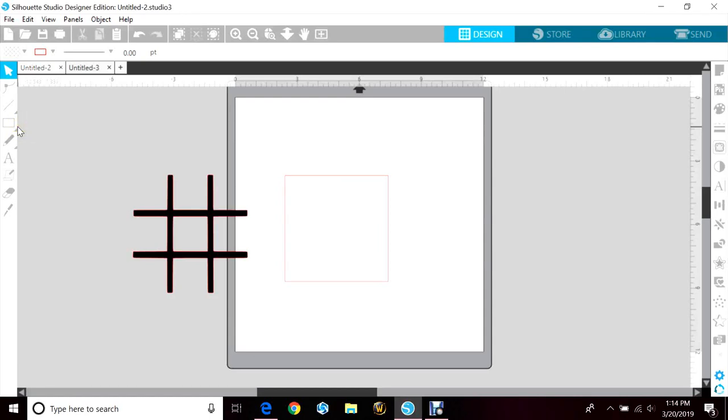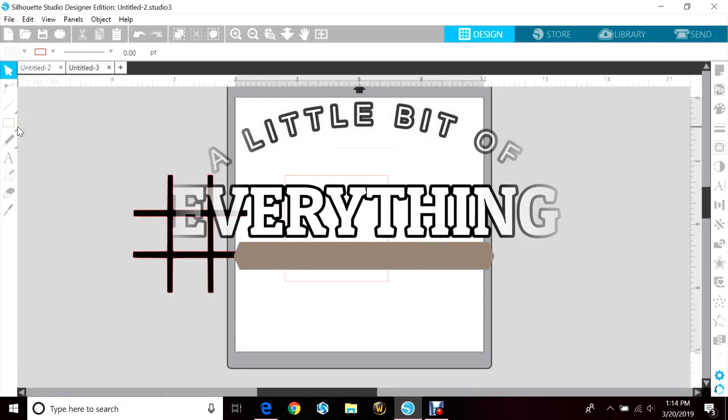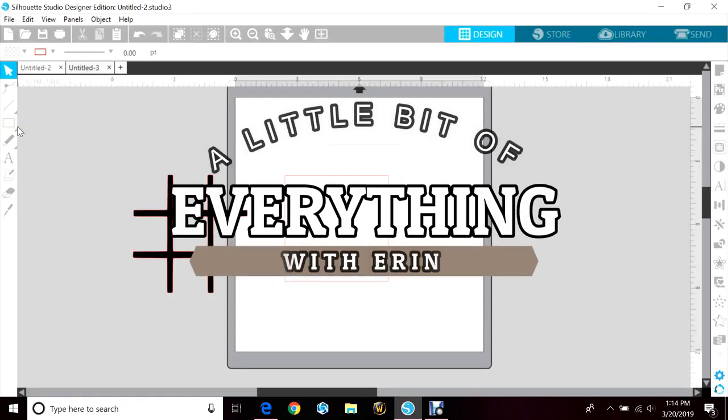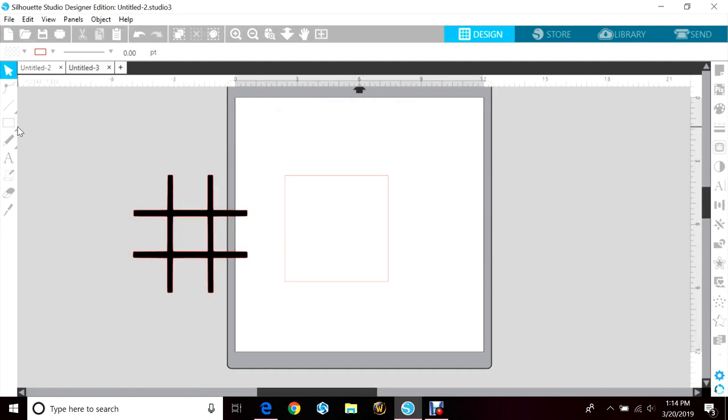Hey guys, welcome back to my channel, A Little Bit of Everything with Aaron. Today we're going to be doing a quick tutorial on how to make a tic-tac-toe bag out of a burlap sack. I found my sack at Target for a dollar in their little dollar section. You can probably find these on Amazon and at craft stores as well.